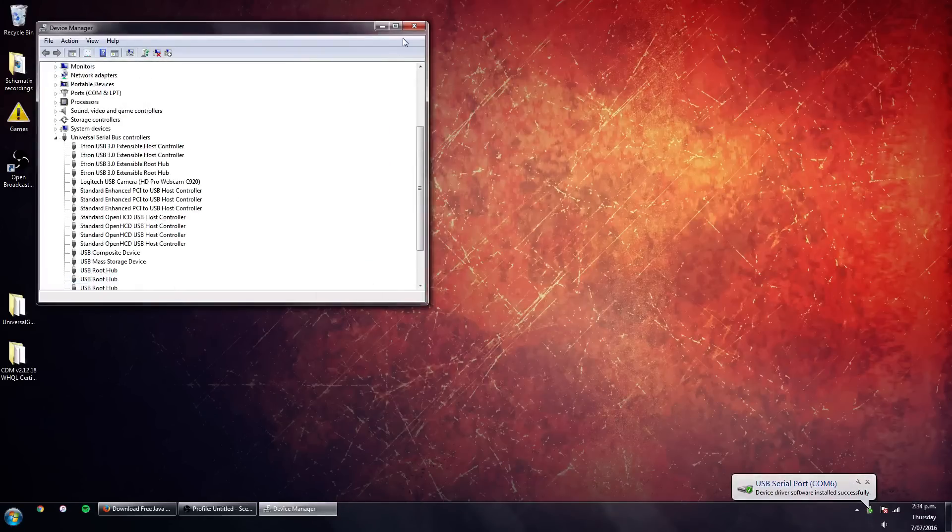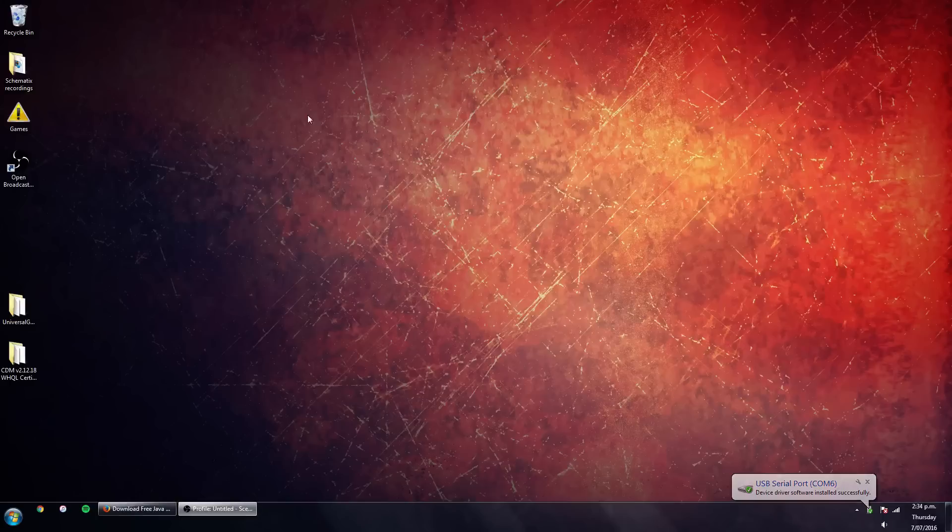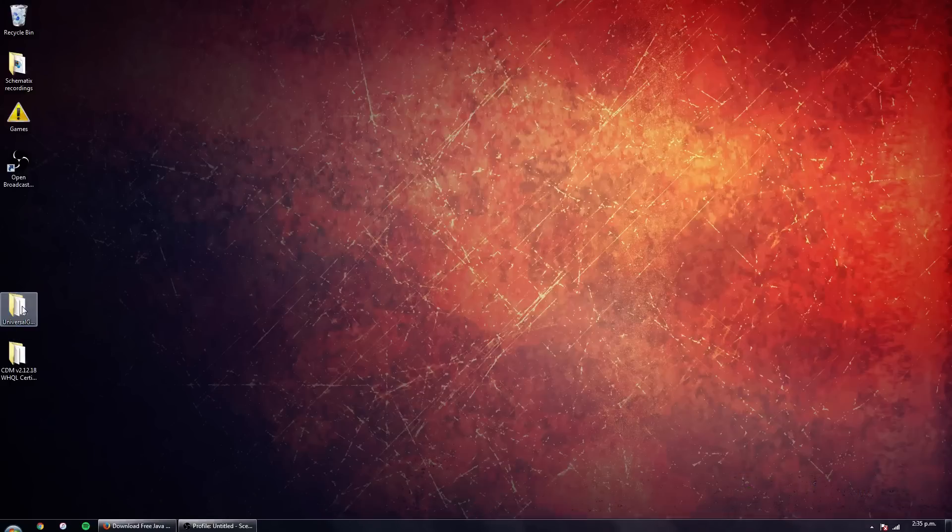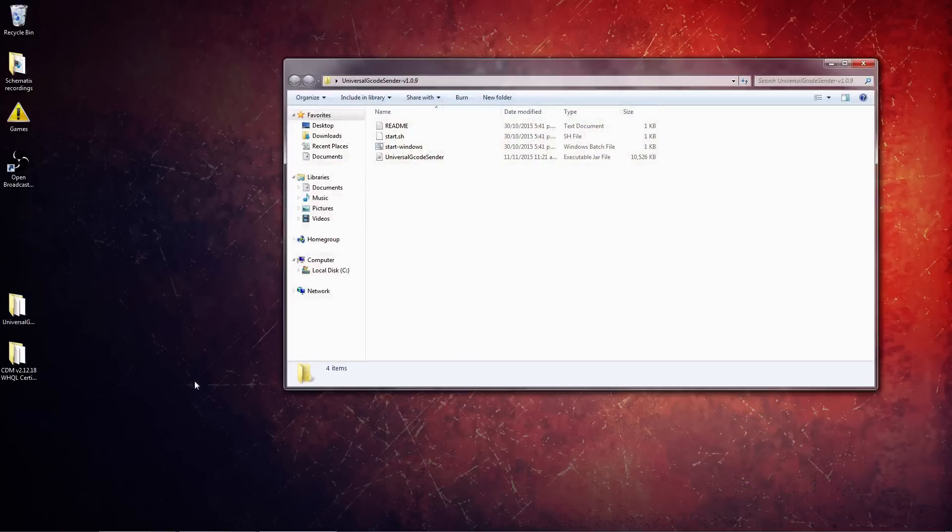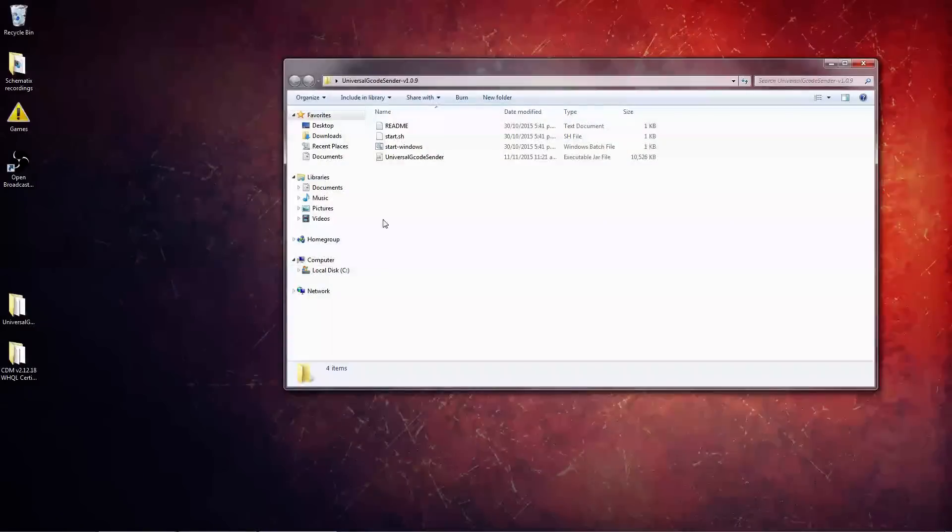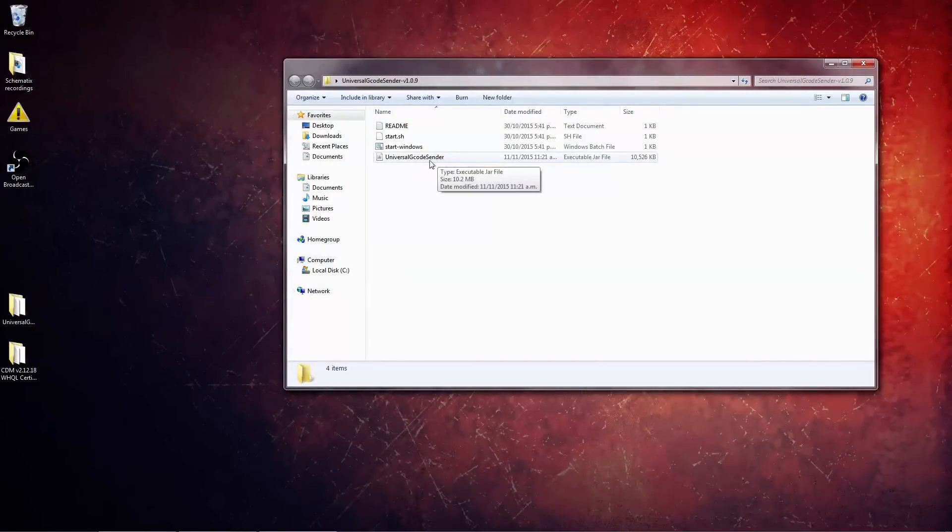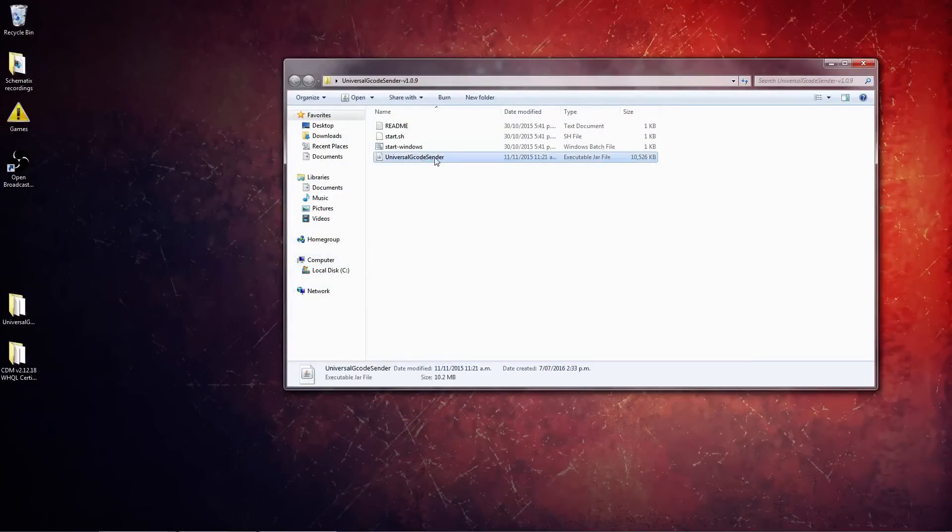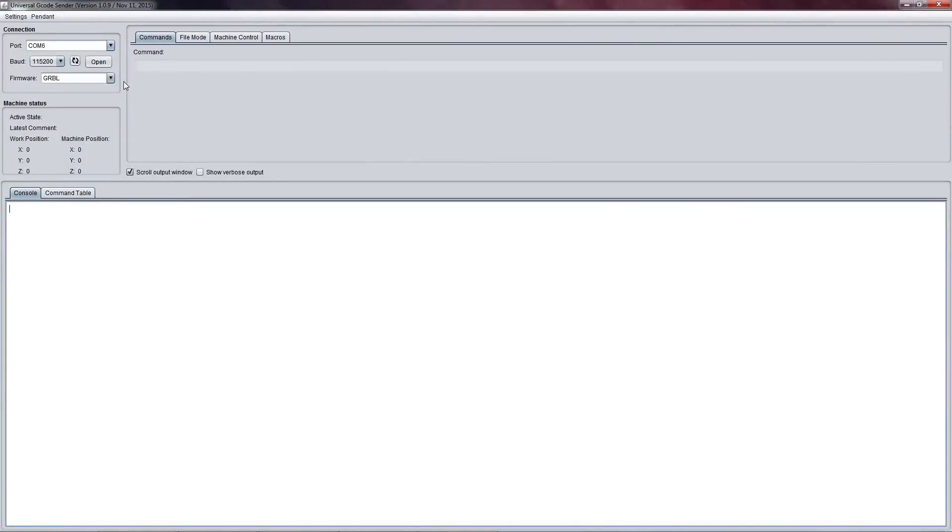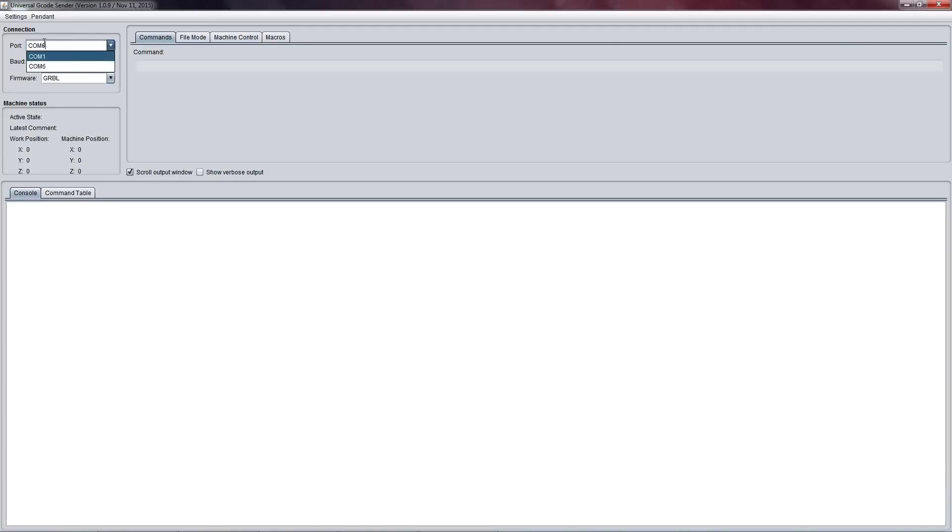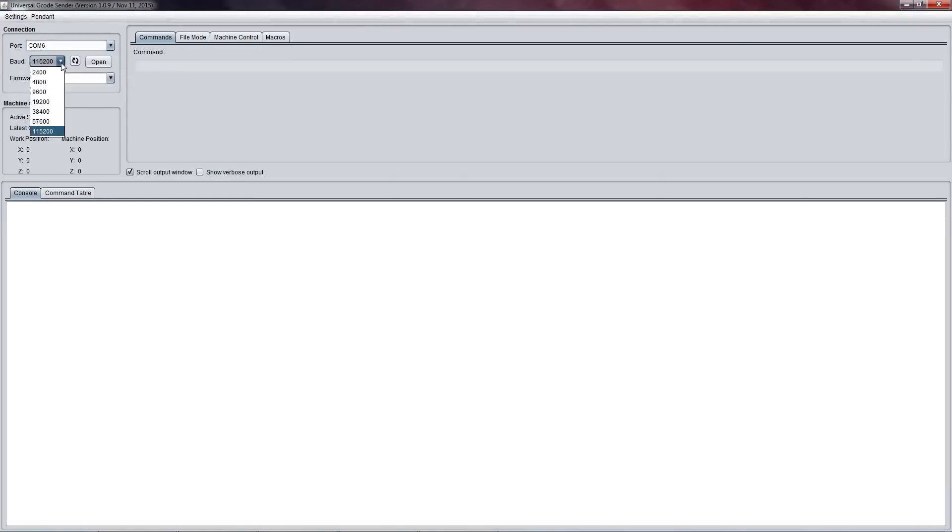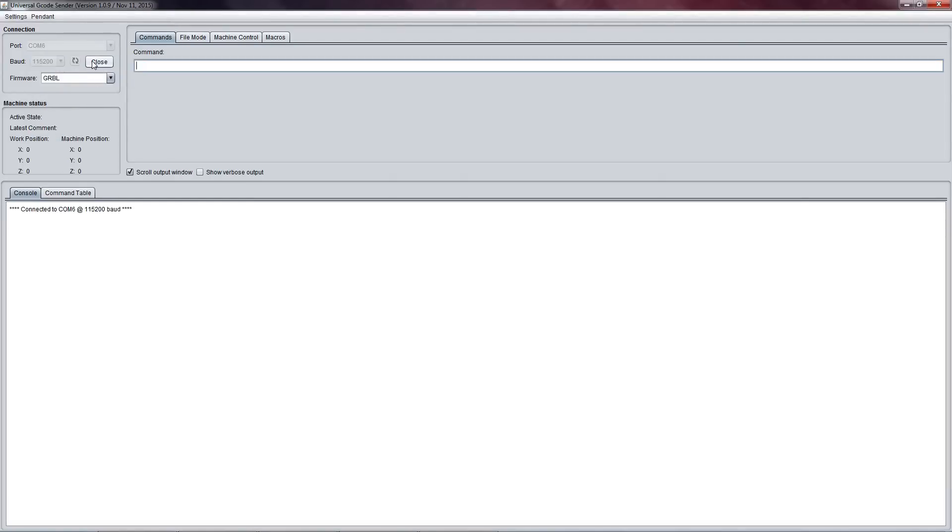Now we can take a look at Universal Gcode Sender. This is Universal Gcode Sender. Provided Universal Gcode Sender has detected your board, it will automatically select the right COM port, so in my case it's 6. Make sure the baud rate is set to 115200, select that from the drop-down, and we're going to hit Open Connection.